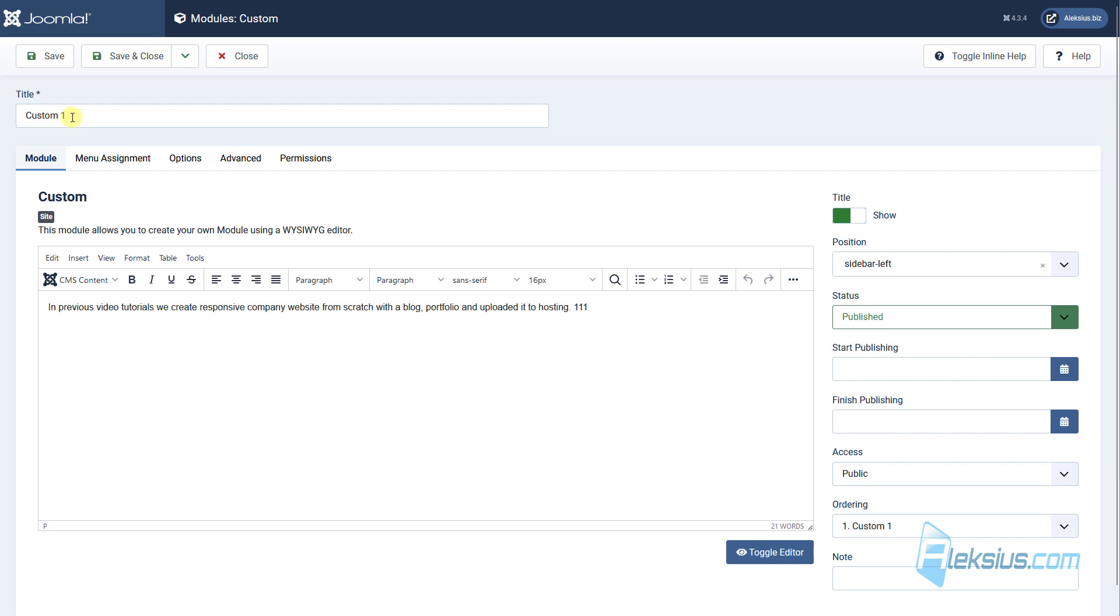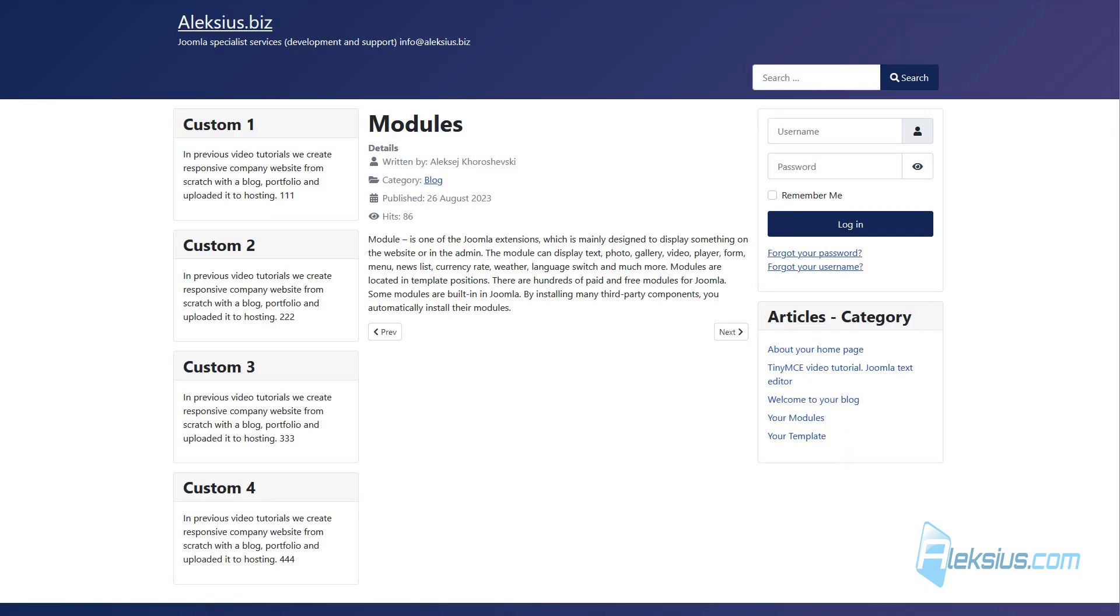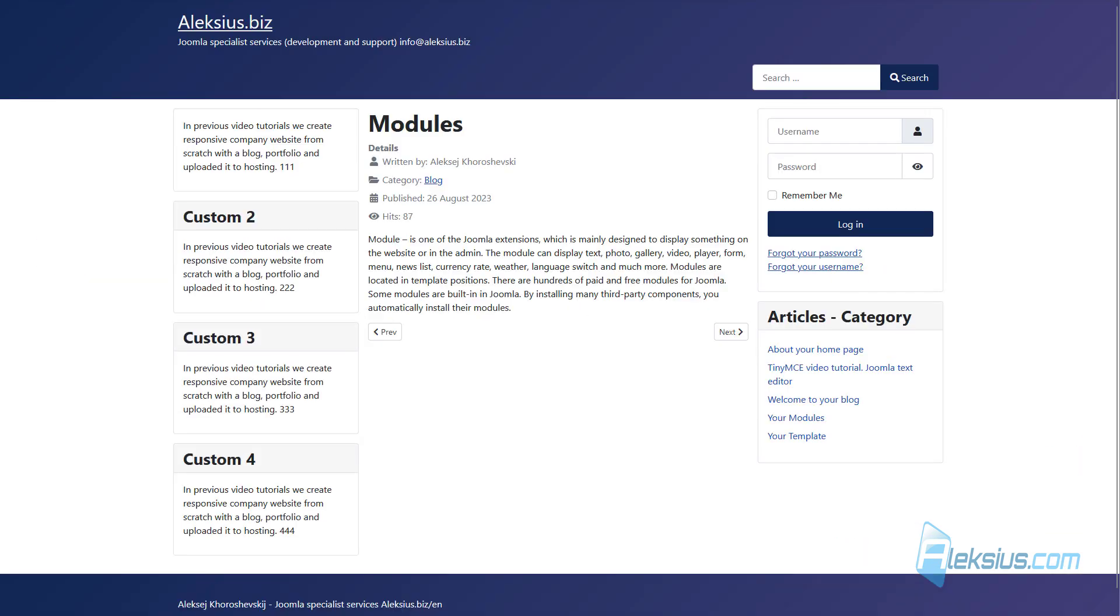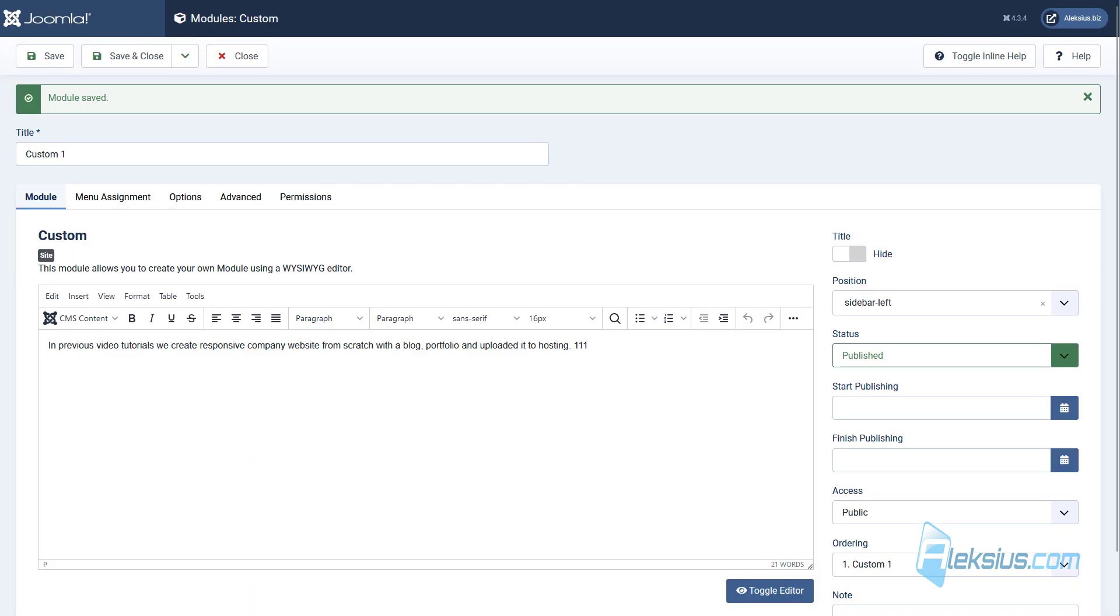Earlier in the video we already worked with these settings. As you can see, this title is displayed here. Here you can hide it. Also we worked with positions, status and ordering.